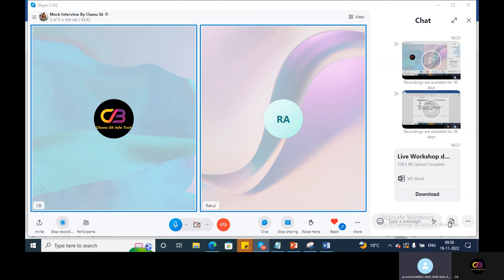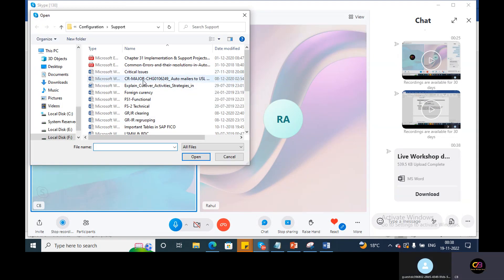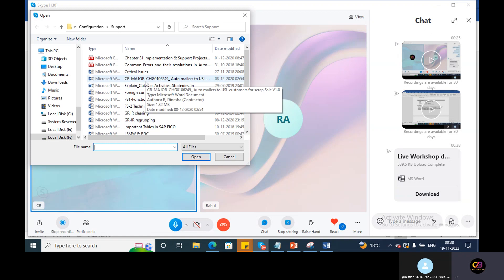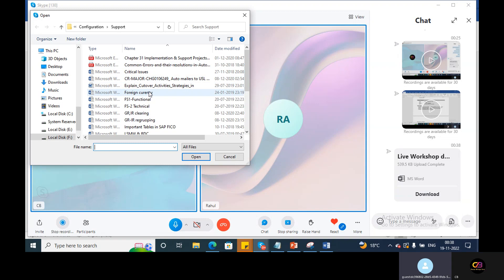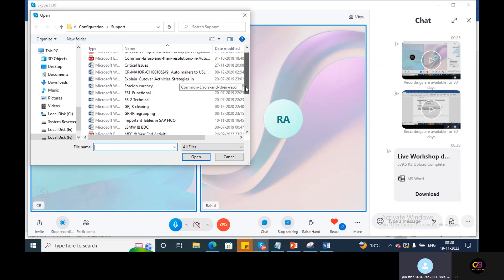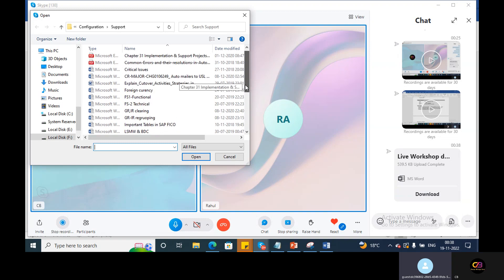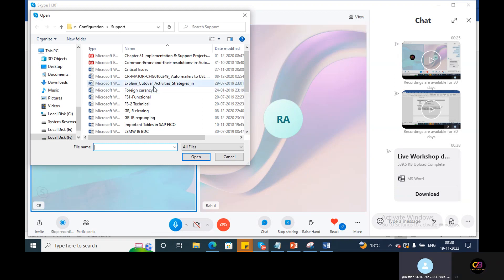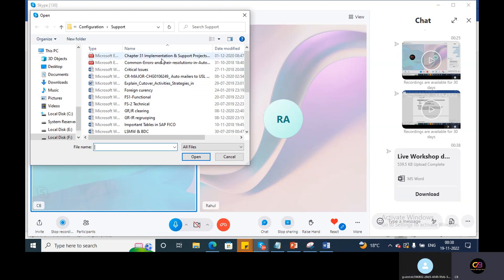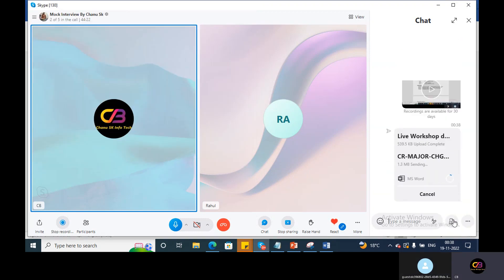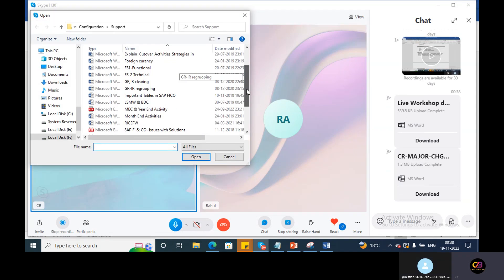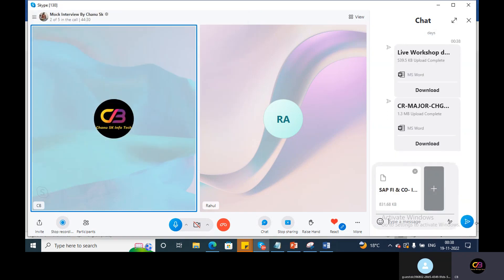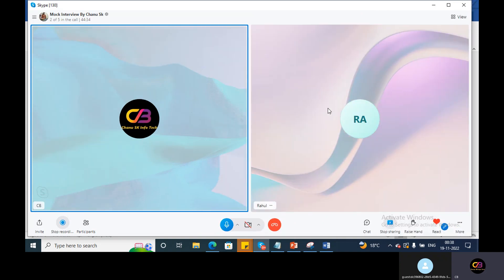Regarding what type of change request we have performed — in a support project, if a configuration requirement comes in, you need to prepare a CR document. For example, tax code changes, company code creation, trading partner creation — any configuration should be done through the CR process only. I will share the CR document and the approach with you, along with FICO documents and real-time interview questions.